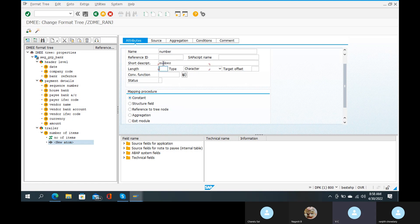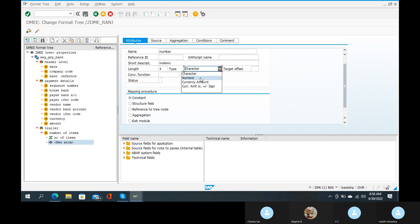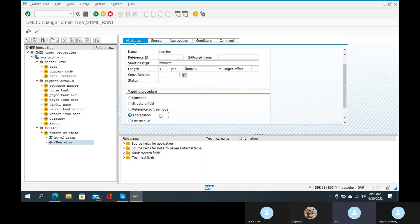That means 0, 0, 0, 1 — that code is for you. Length is 4. The character type is numeric. In the mapping process: aggregation.